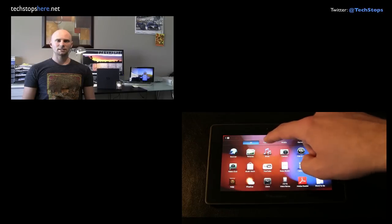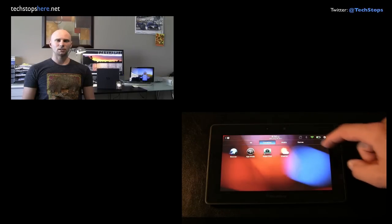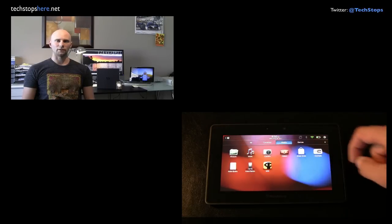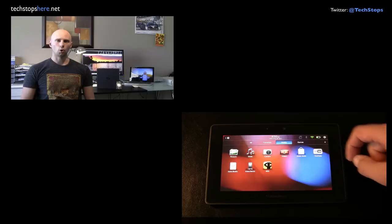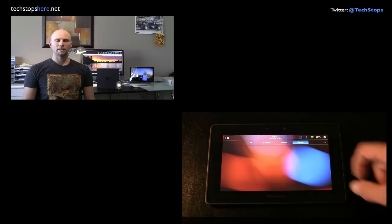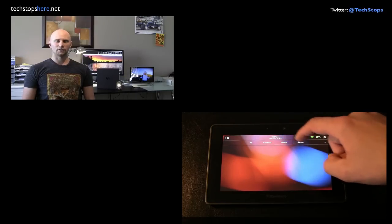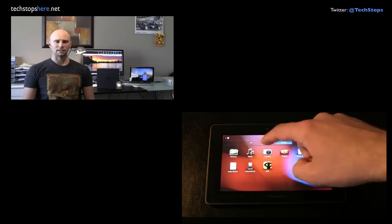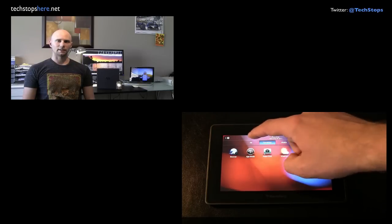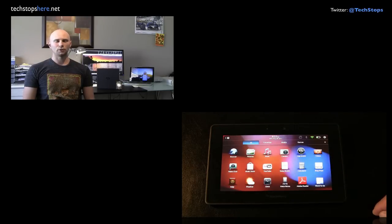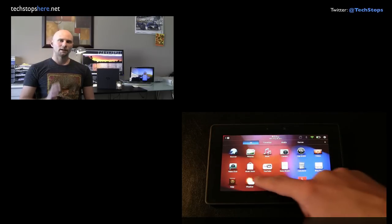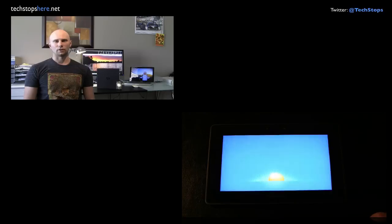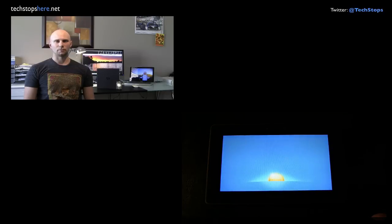So the Blackberry playbook comes in three versions, a 16, a 32 and a 64 gigabyte version, all with Wi-Fi connectivity. None of the versions have 3G connectivity, which is a real shame because it would be good to have one of the versions with a 3G version.